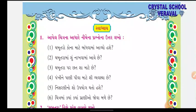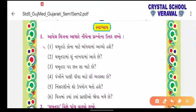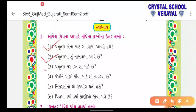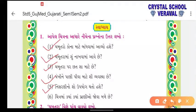ચબૂત્રાના ચિત્રના આધારે પ્રશ્નોના જવાબ આપવાના છે. ચબૂત્રો કોના માટે બાંધવામાં આવ્યો છે? - ચબૂત્રો પક્ષીઓ માટે બાંધવામાં આવ્યો છે. ચબૂત્રામાં શું નાખવામાં આવે છે? - ચબૂત્રામાં ચણ નાખવામાં આવે છે. ચબૂત્રા પર છત શા માટે છે? - ચબૂત્રા પર છત પક્ષીઓને ઠંડી, ઉનાળા અને તુફાનથી રક્ષણ માટે છે. પંખીને પાણી પીવા માટે શી વ્યવસ્થા છે? - પાણી પીવા માટે ઠીબાની વ્યવસ્થા છે.